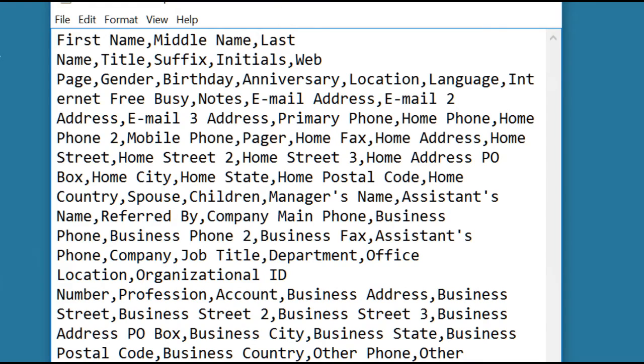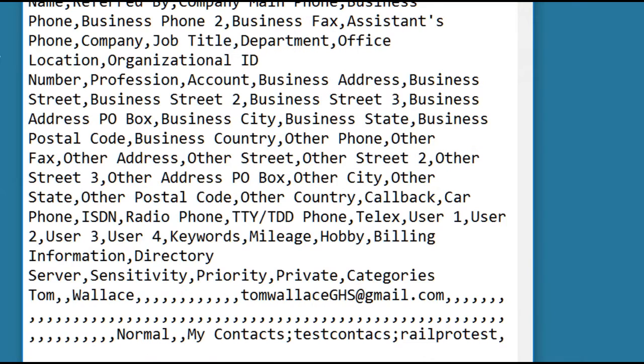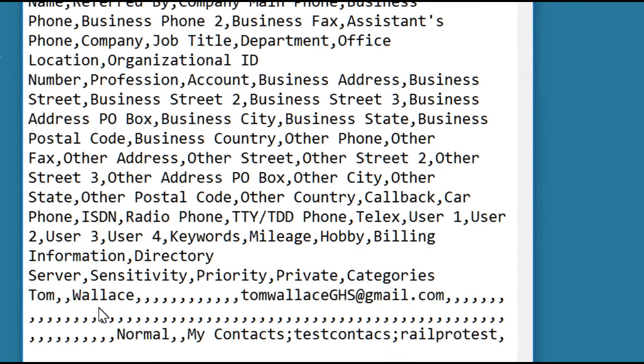Let's scroll up, here is my entry down at the bottom. First name, middle name is empty, last name. If you count over to where the email address is, you'll find it's the 15th item.